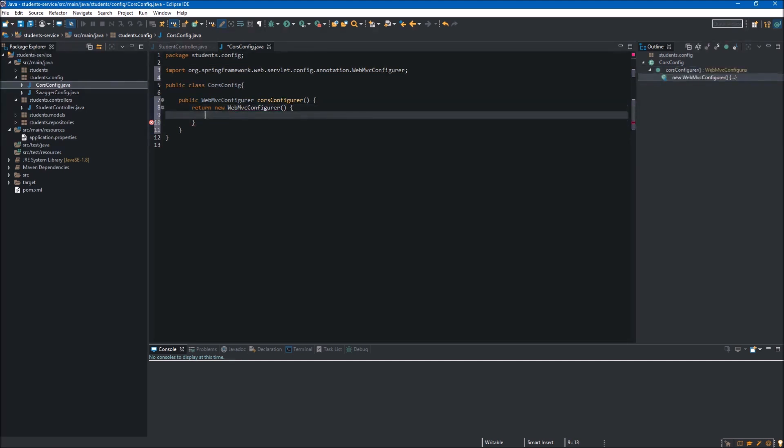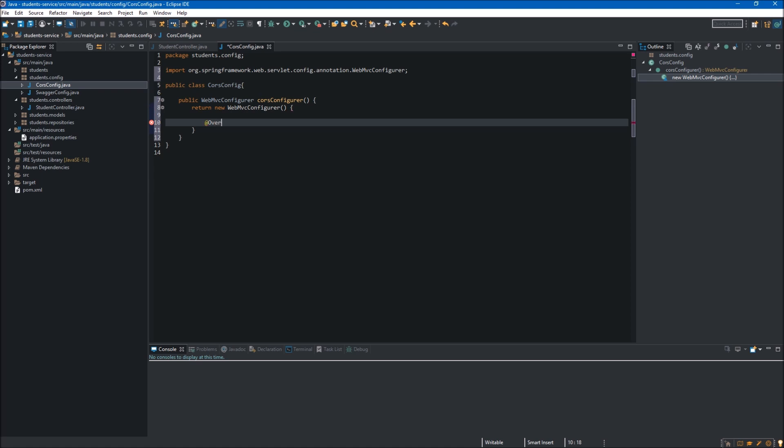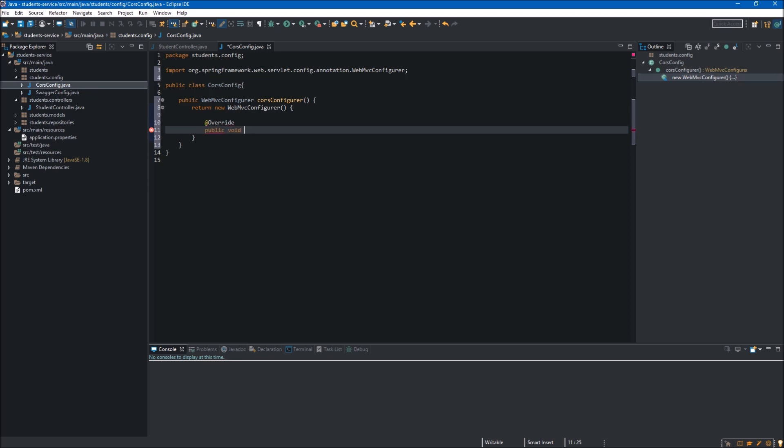Inside of our constructor we want to override one of the methods, so we will use the @Override annotation. This method is public and it's not returning anything, so it's void, and the name of this method is addCorsMappings.